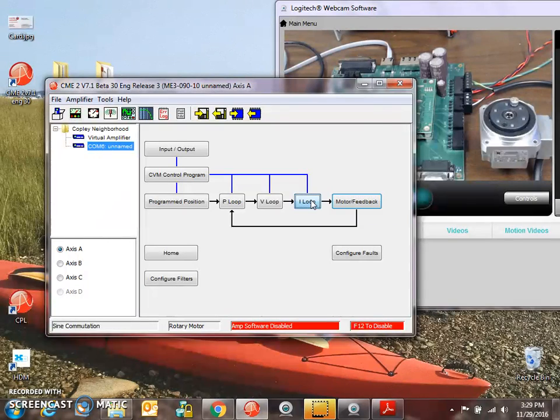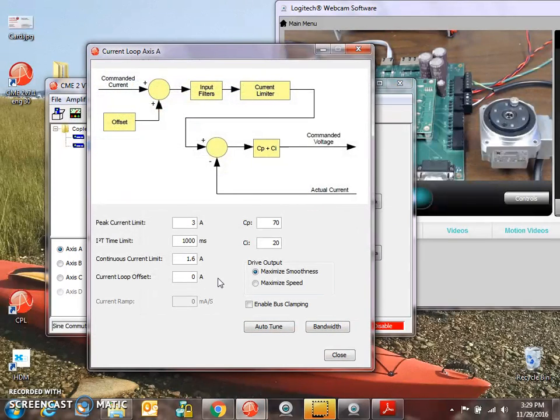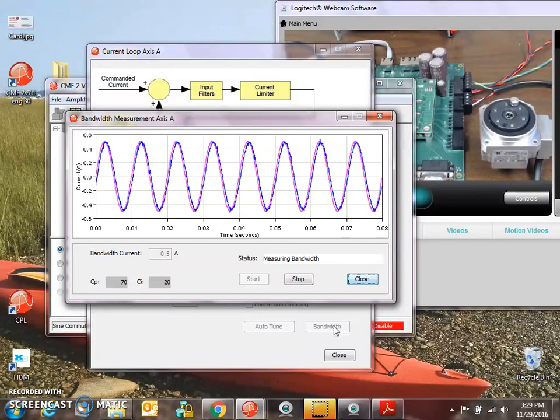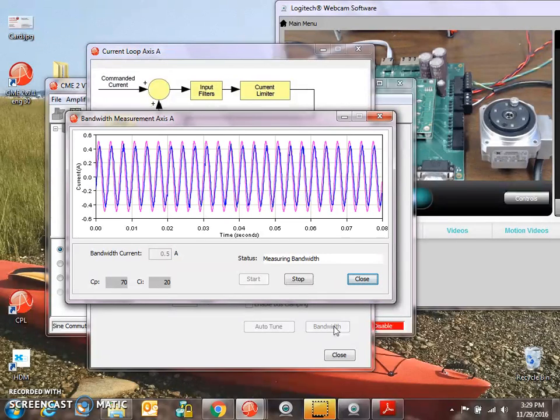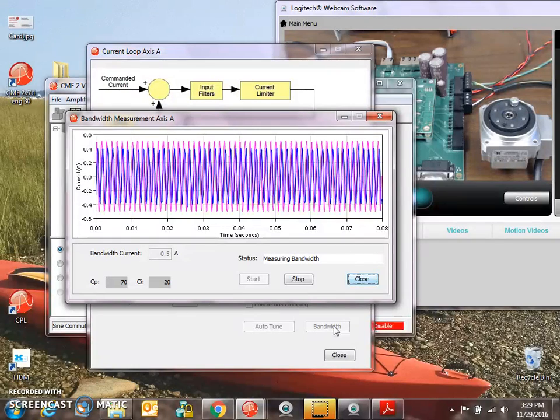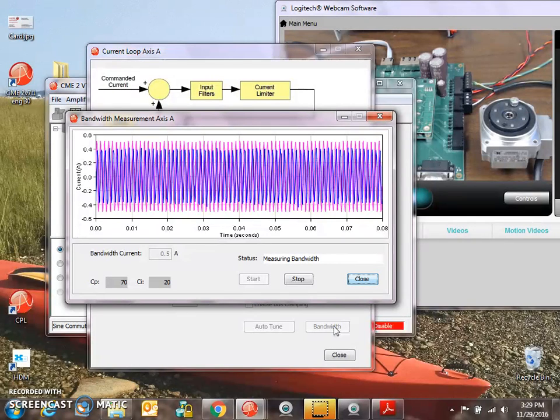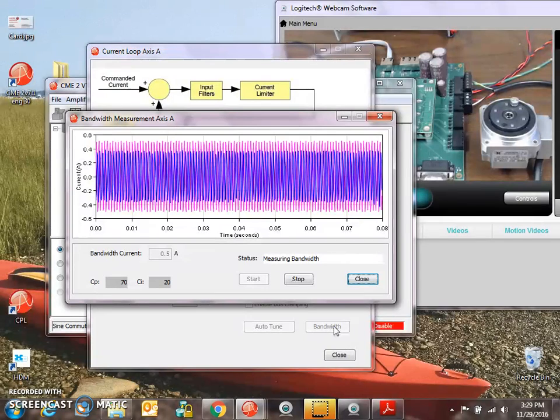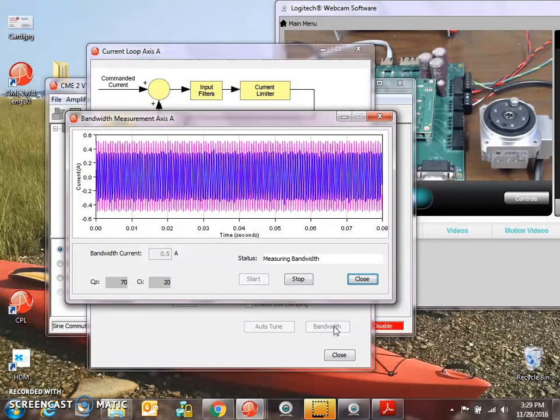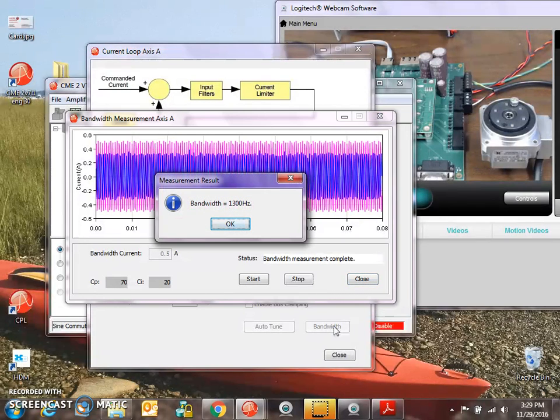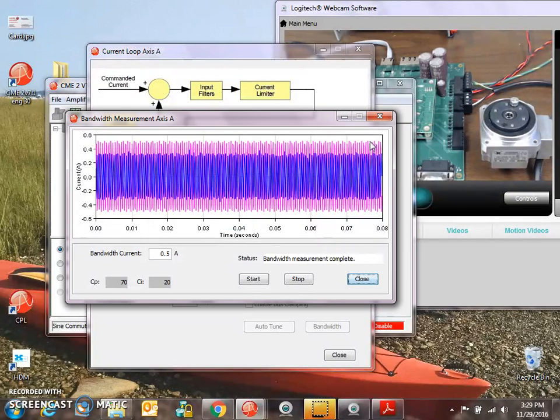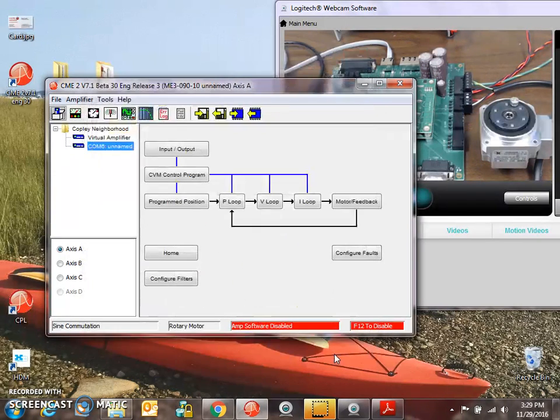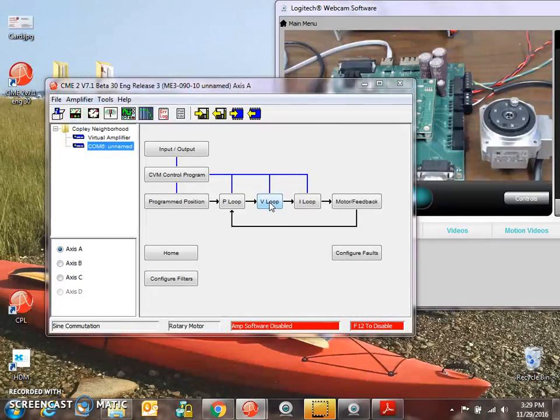The current loop tuning is, it's good to tune the current loop, but I'm going to check the bandwidth. Should get about a kilohertz of current loop bandwidth. So we can let the bandwidth tester on the iLoop screen check the bandwidth for us. 1.3 kilohertz. That's good. I like the kilohertz. 1.6 amps continuous, 3 amps peak. There's some gains there for the current loop.